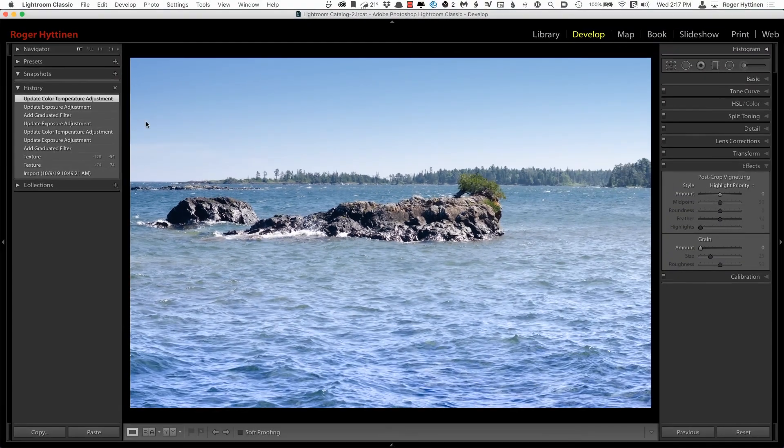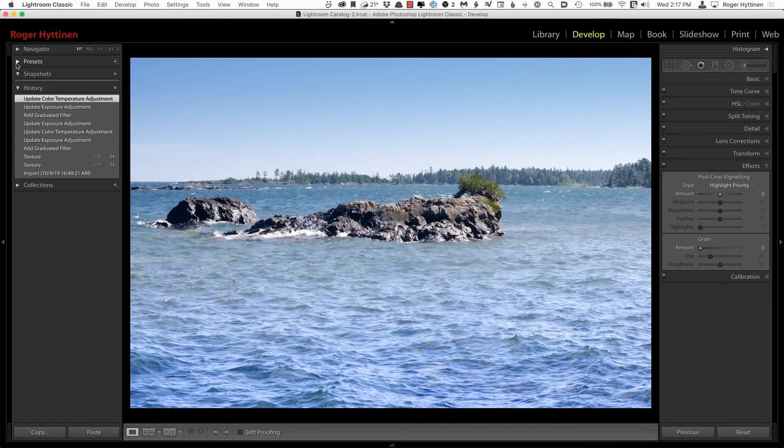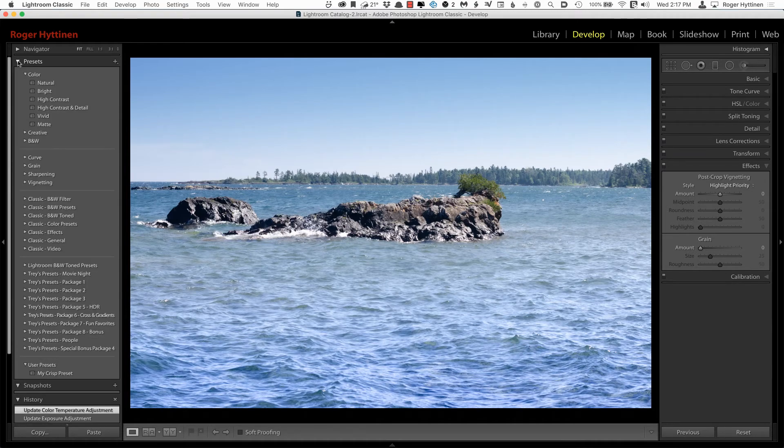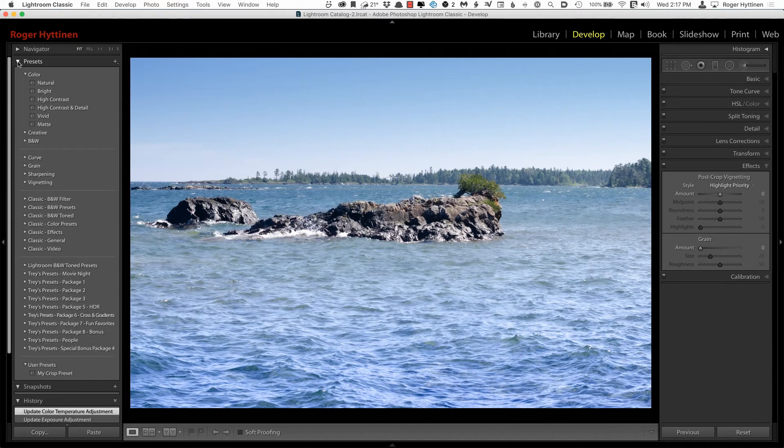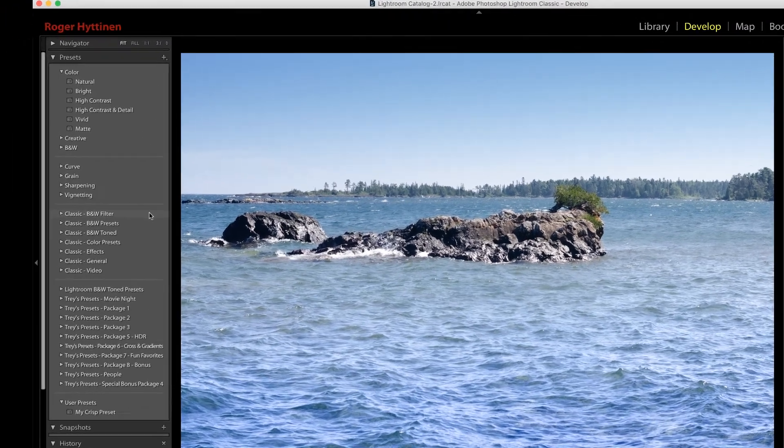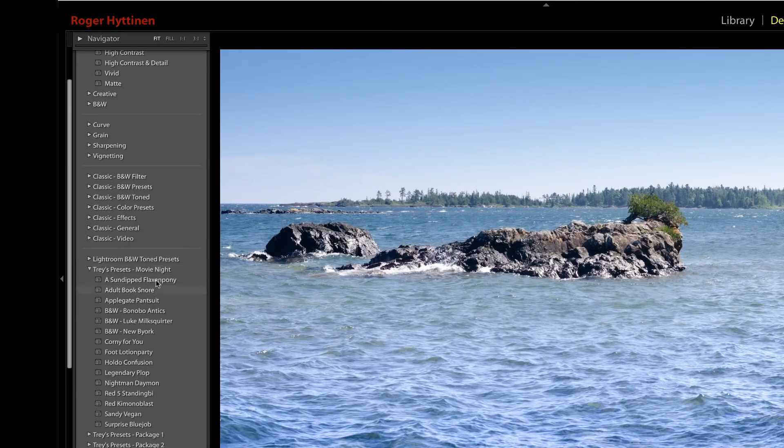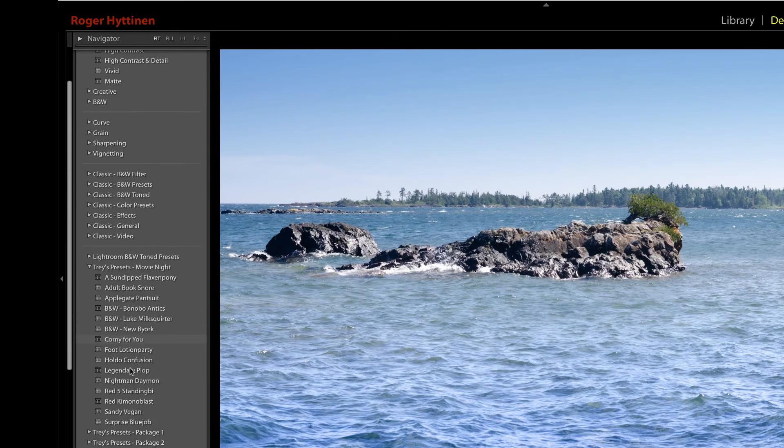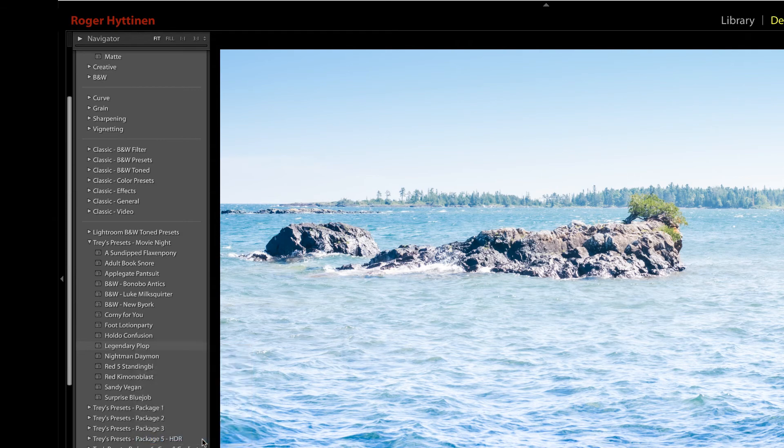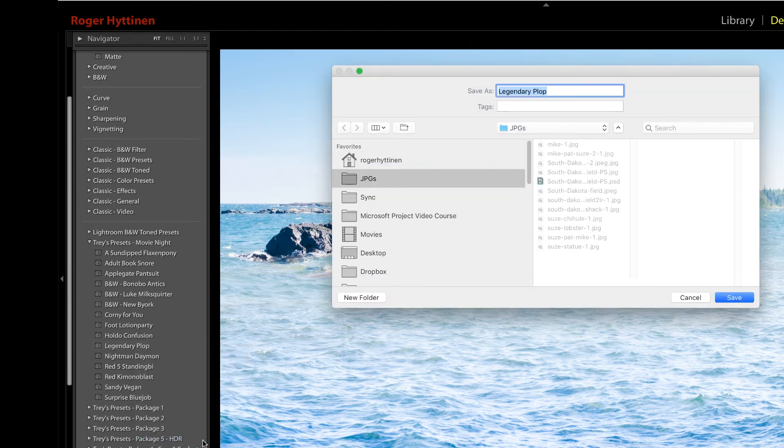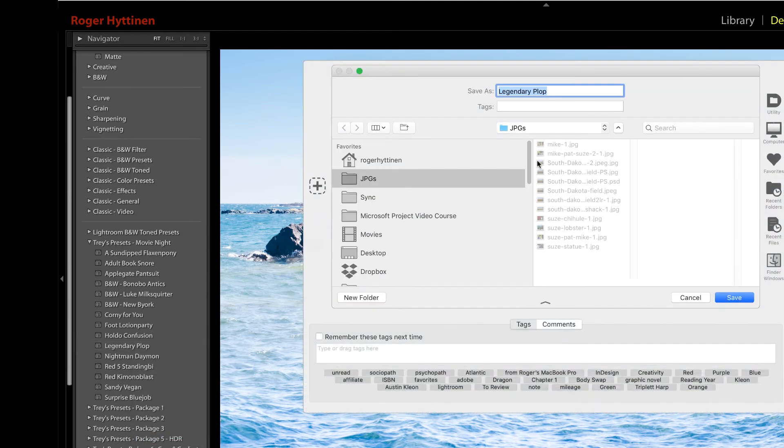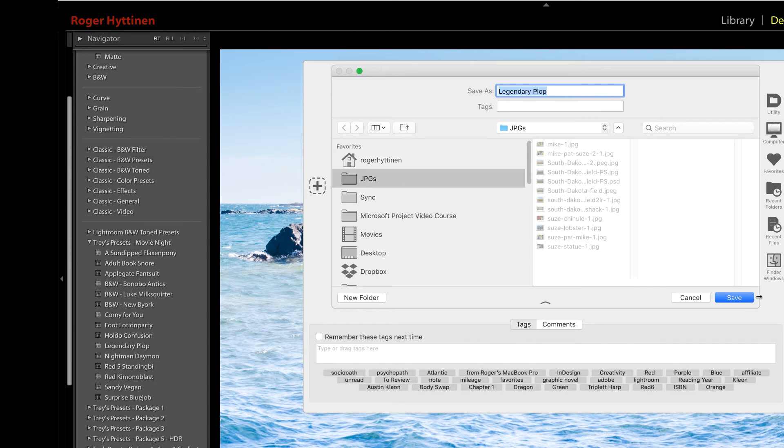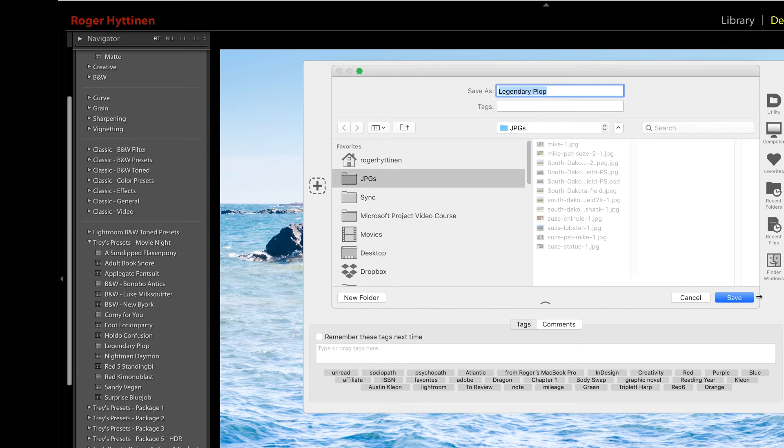And another change has been made to the Presets panel. You now have the ability to export your Presets. So if I expand this Preset here, I can right-click a Preset and choose Export. And I just need to choose the location where I want to export it, and then click Save. So this comes in handy if you've created Presets that you want to share with others or use on a different computer.